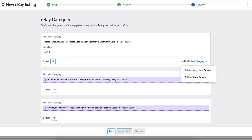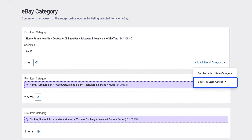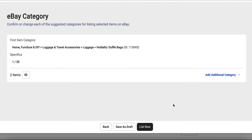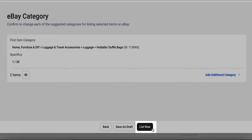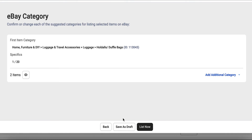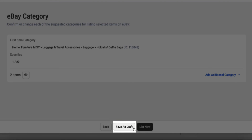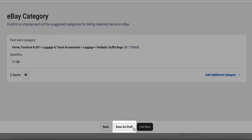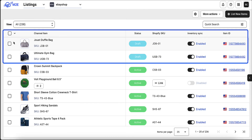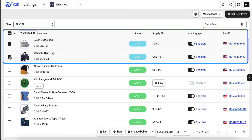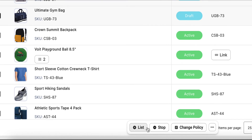If you have an eBay store membership, you will also get the option to provide first and secondary eBay store categories. Once ready, click the List Now button to send your items to eBay. If you're not ready to list immediately, click on Save as Draft to store your items as drafts in your eBay listings. You can publish them anytime with just a single click.